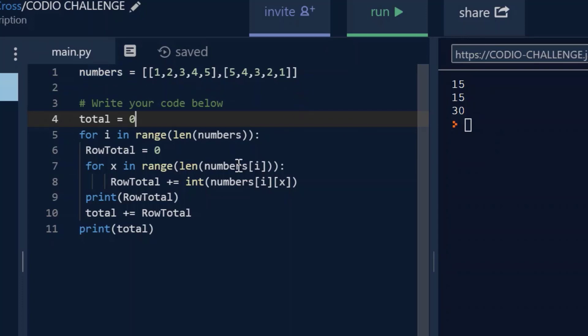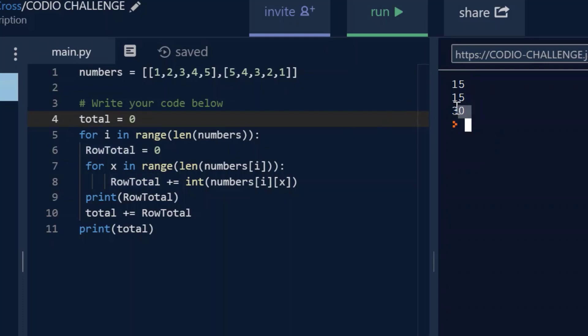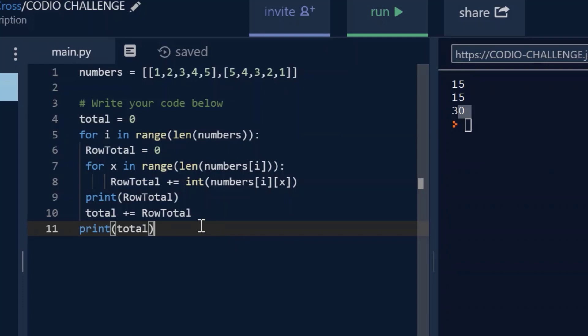And I wanted to go over this with you so that you understand how this is working, because you're using a nested for loop. So you are creating the, first of all, you're creating the total equals 0, and that's this number here, 30.